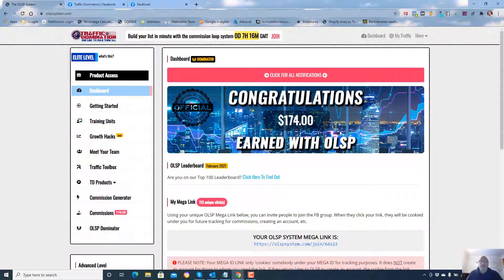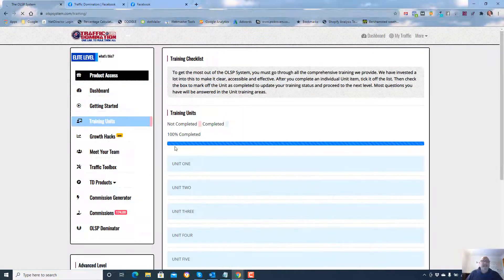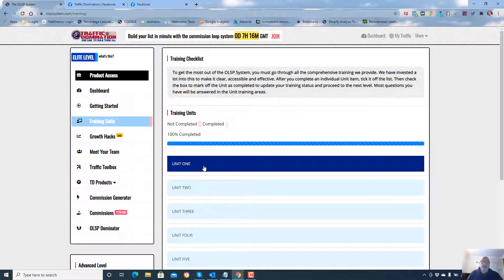Why is it so good? Because everything is done for you on autopilot. There's free training — training units here that tell you exactly how to get up and running.